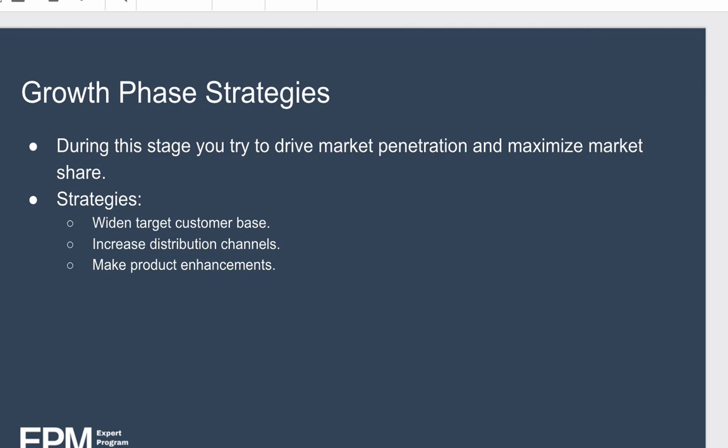Growth phase strategies: different strategies are required during the growth stage as you try to drive market penetration and maximize your market share. Strategies include widening your target customer base to increase your total addressable market — the total number of people who could potentially buy your product. Another strategy is to increase your distribution channels. And finally, make enhancements to your product, for example by adding new features. These enhancements are not a one-off event; it's a continuous process of product improvement to try and sustain your high growth for as long as possible.